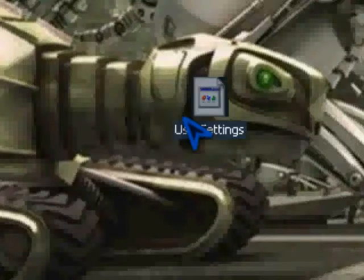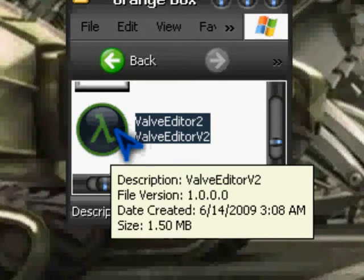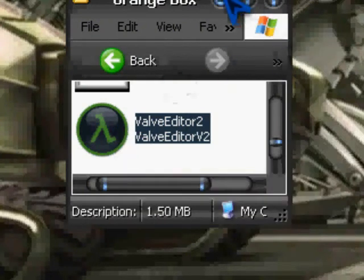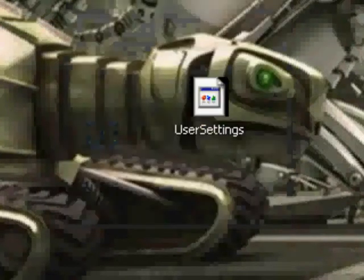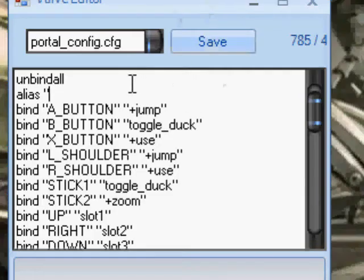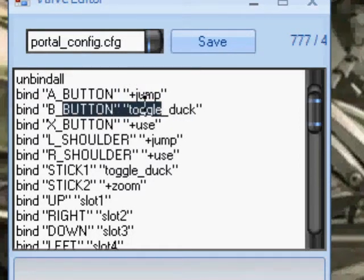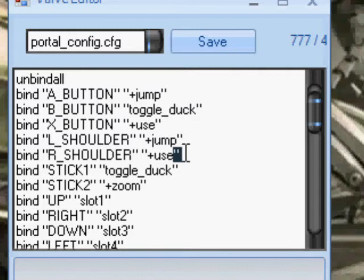Here's our User Settings, and we need to open that up with Valve Editor. Here we go. So here's how to do it. All this is your toggle jump, A button to jump, duck, use, all that good stuff.